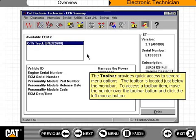The toolbar provides quick access to several menu options. The toolbar is located just below the menu bar. To access a toolbar item, move the pointer over the toolbar button and click the left mouse button.